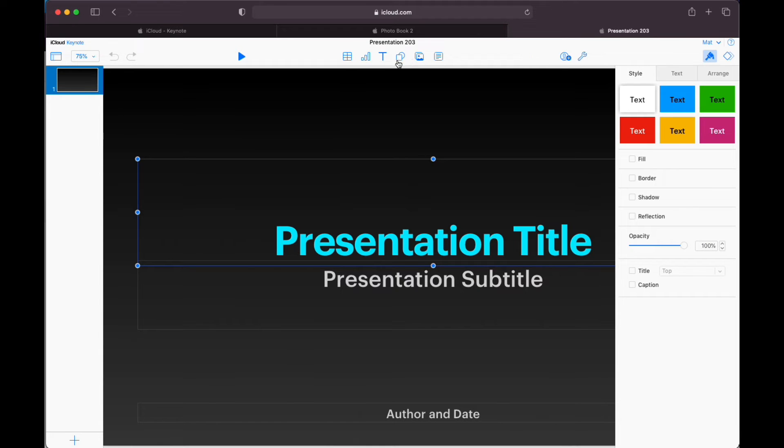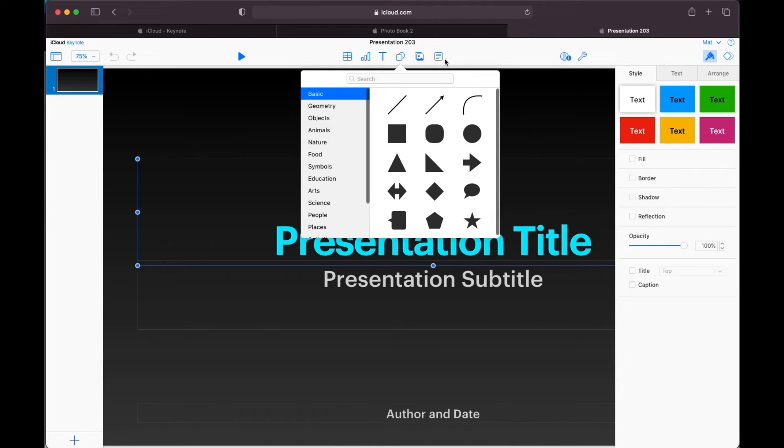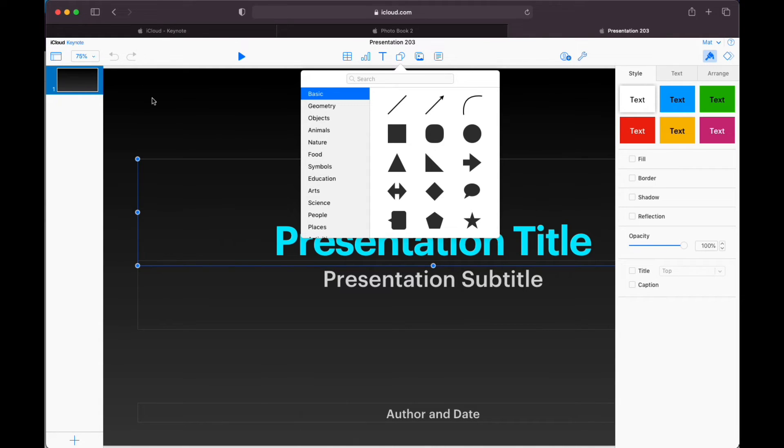I can still add in those different elements. I still have those shapes. So really, really quick and easy way to add and edit information. And again, watch the Keynote videos for ideas on how you can use Keynote in different ways.